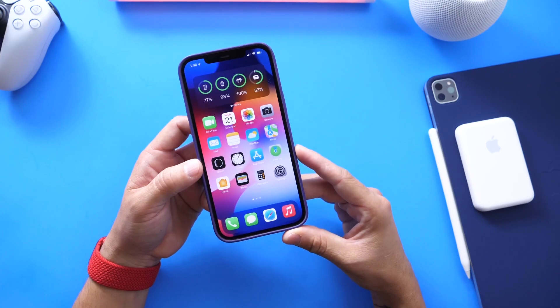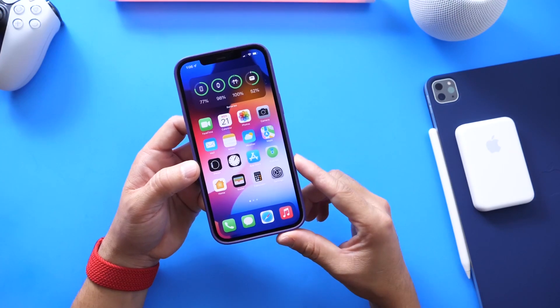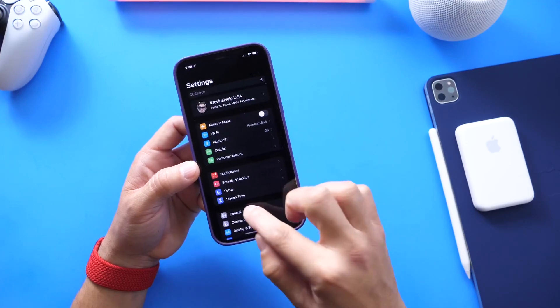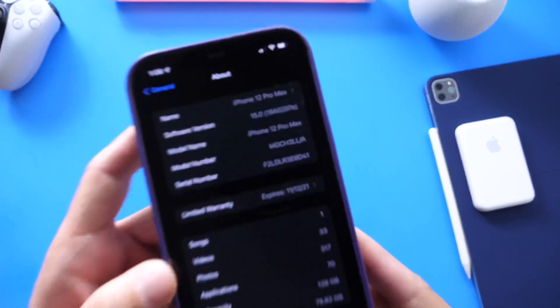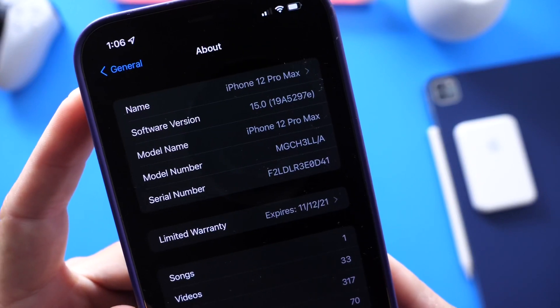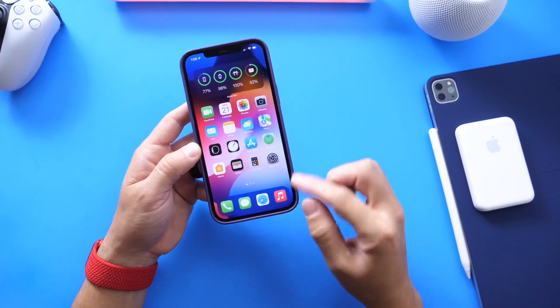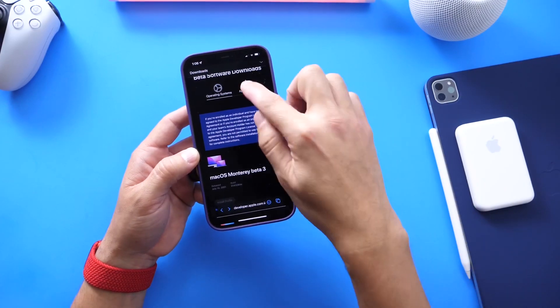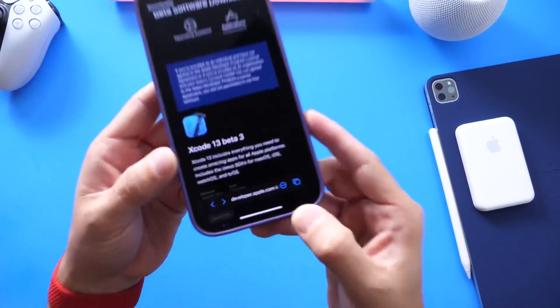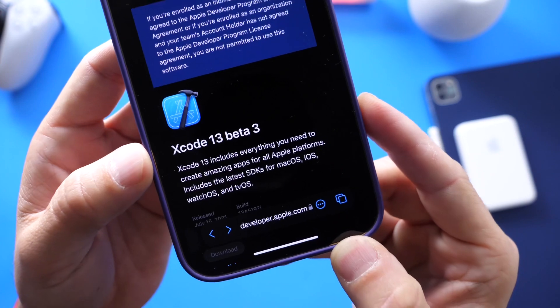The first thing you need to know is requirements. On your iPhone — the one paired to your AirPods Pro — you need to be running iOS 15 developer beta 3 or newer. You also need to download Xcode 13 beta 3, which will be linked in the description below, and install it onto your machine.